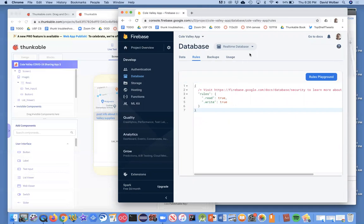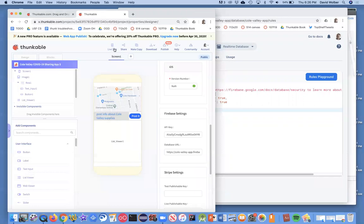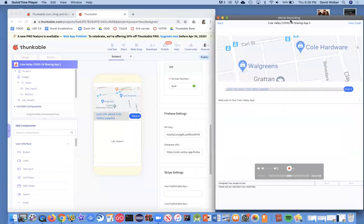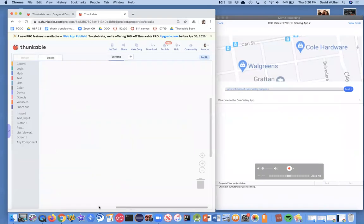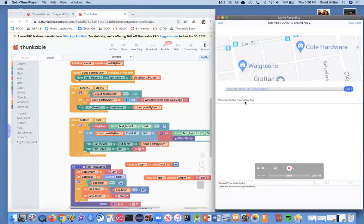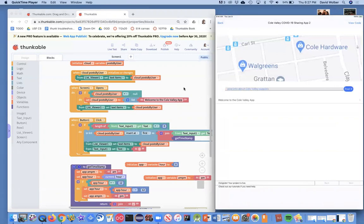We've got real-time database, a rule set, and we've published them — I think the app's going to work. I'm going to do a live test. When the live test ran, the app came up. The first time we run an app with no data in a new database, we put in a default message — which is 'Welcome to the Coal Valley app.' So I think our connection is working.